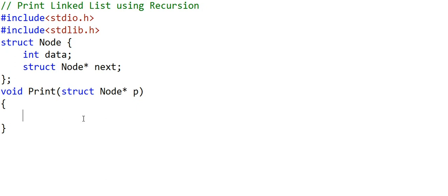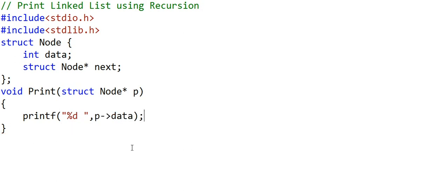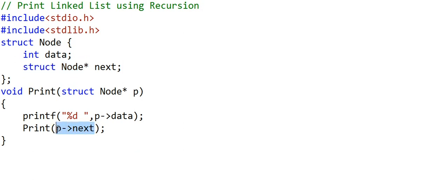Recursion is a function calling itself. We have been passed the address of a node, initially the head node. In our code, we first print the value at that particular node with a printf statement, and then we make another call to the print function passing the address of the next node with a statement like p arrow next. This next field is also a pointer to node, so it gives us the address of the next node.